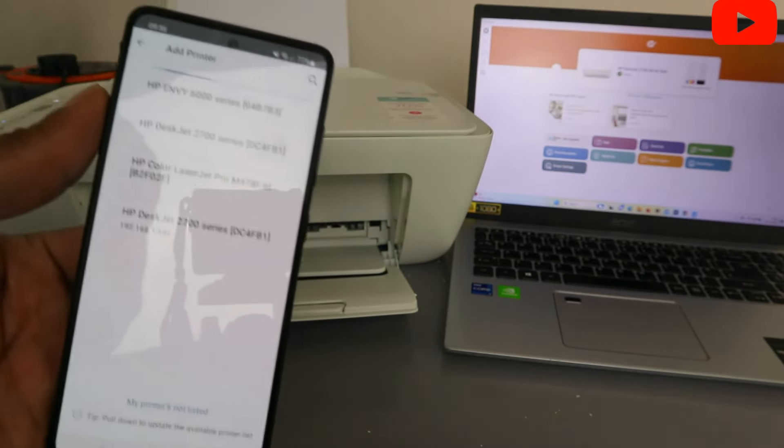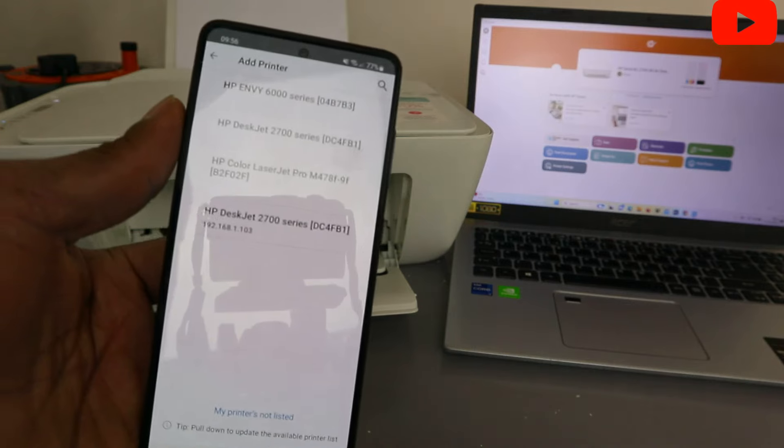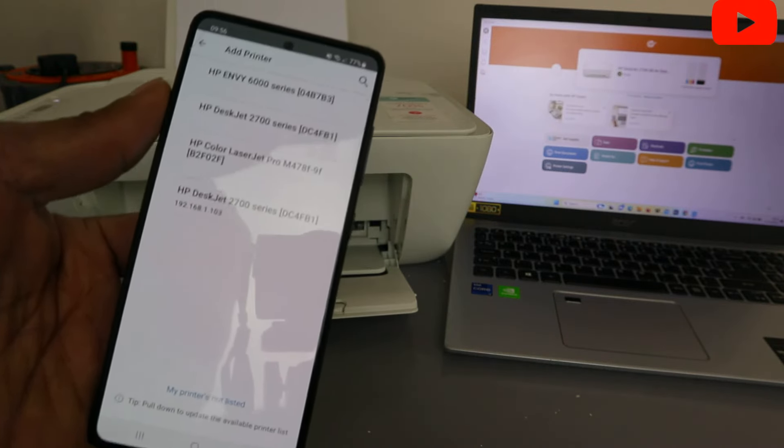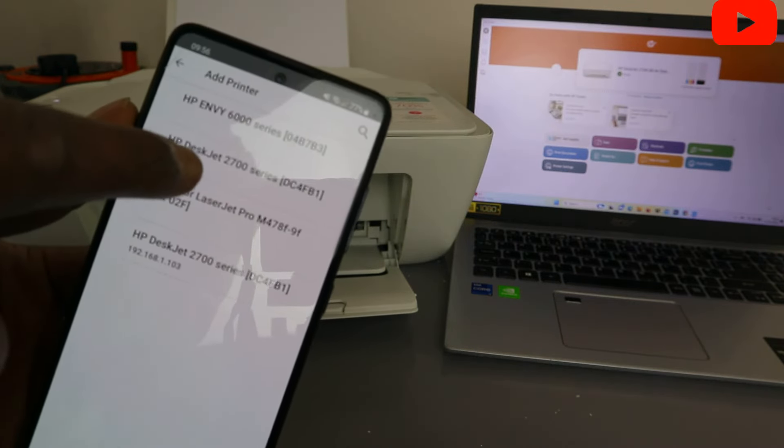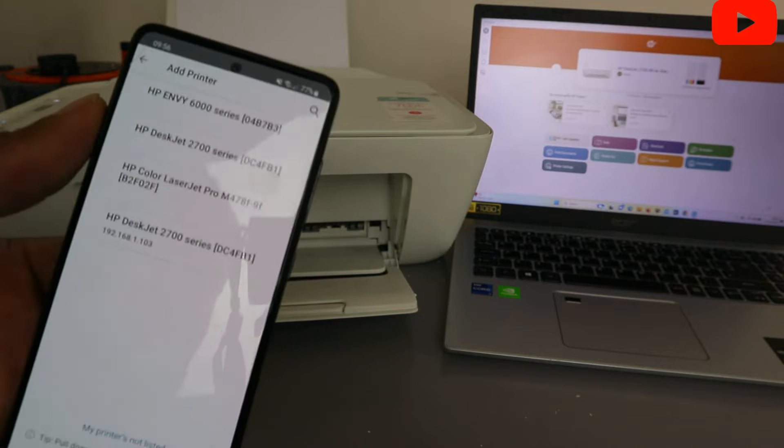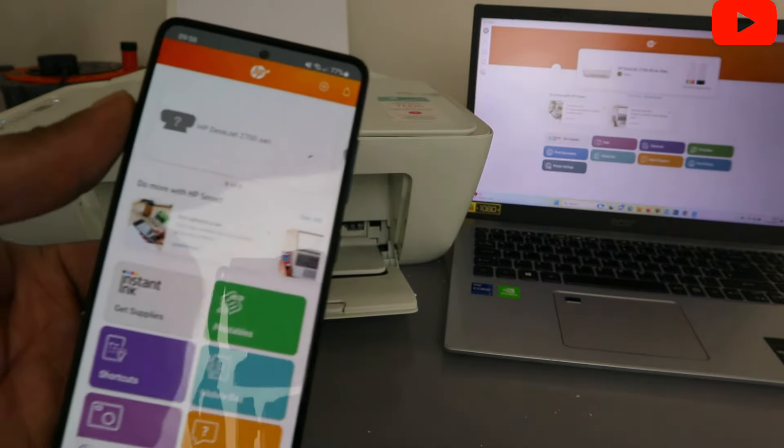So you select HP-J2700, it's available. Select on it.